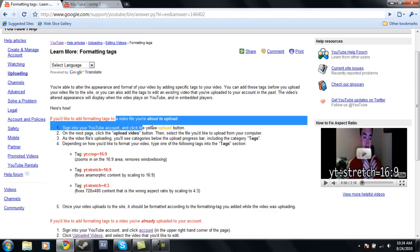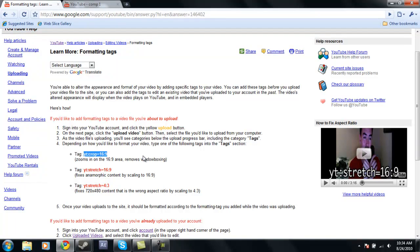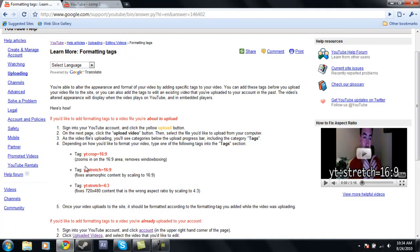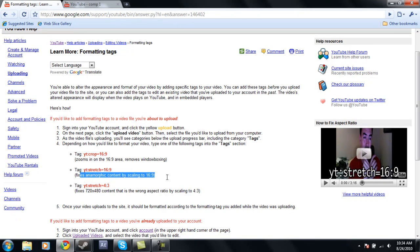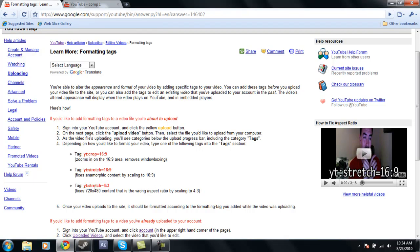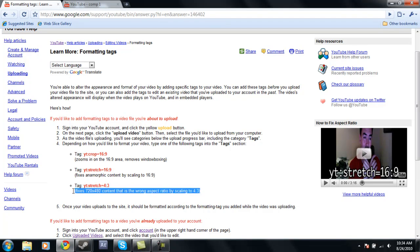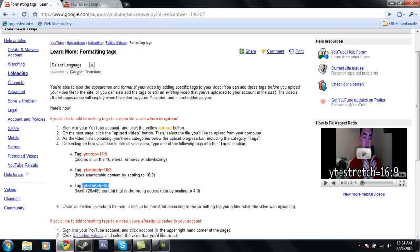Okay, so if you're about to upload a video, these are the tags you're going to want to use. YT crop equals 16 by 9 zooms in, changes the aspect ratio to 16 by 9, and removes the window boxing. You can read all the descriptions here. It fixes anamorphic content by scaling to 16 by 9, and fixes 720 by 480 content with the wrong aspect ratio by scaling to 4:3. If you export videos, these will become very helpful for you.